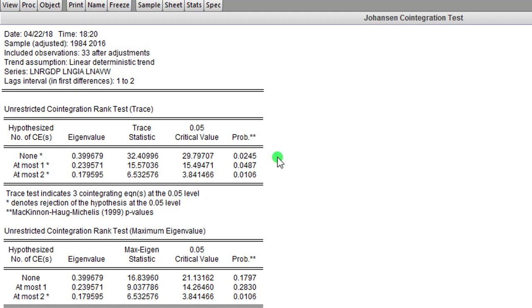So once you see asterisk signs it indicates rejection of the null hypothesis. So using the Johansen cointegration test, we can confirm that there is cointegration among these variables. Step five will be now to perform the vector error correction model.